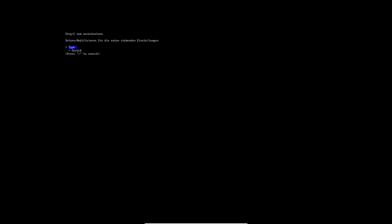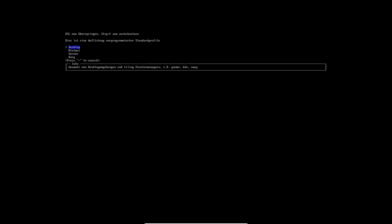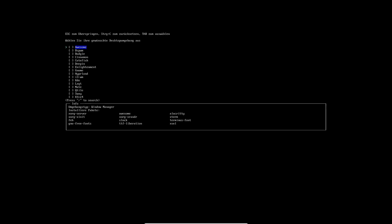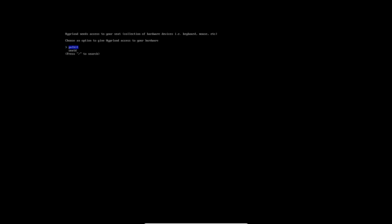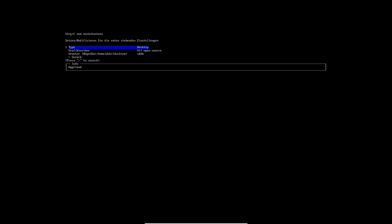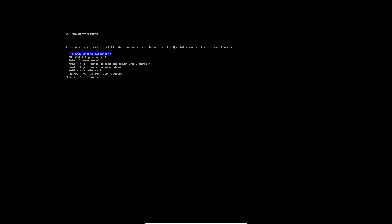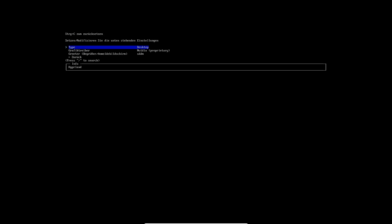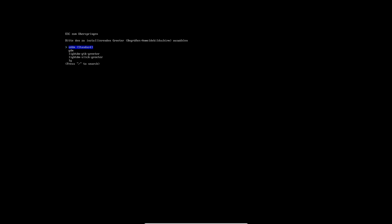And then here in the profile I take HyperLand, and the graphic selection comes after that. So here I will now take the Nvidia drivers and the proprietary drivers here. And let's do LightDM as I said.